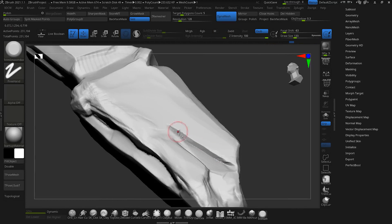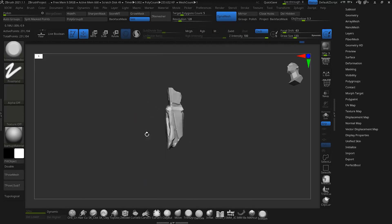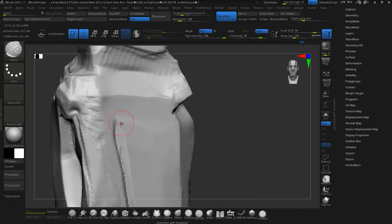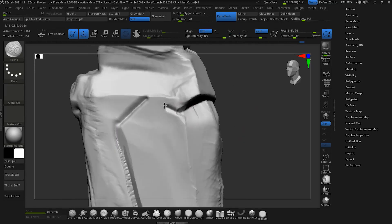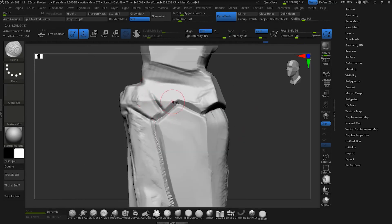Once we are sure of the shape, form and silhouette, we move on to the secondary forms.